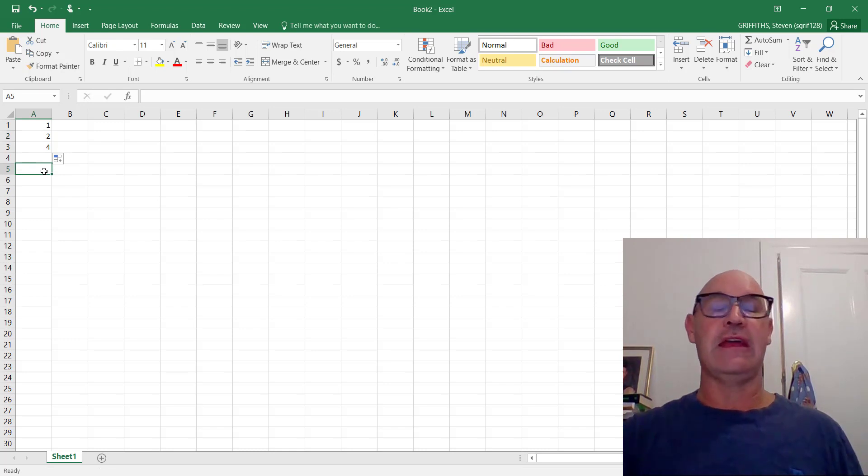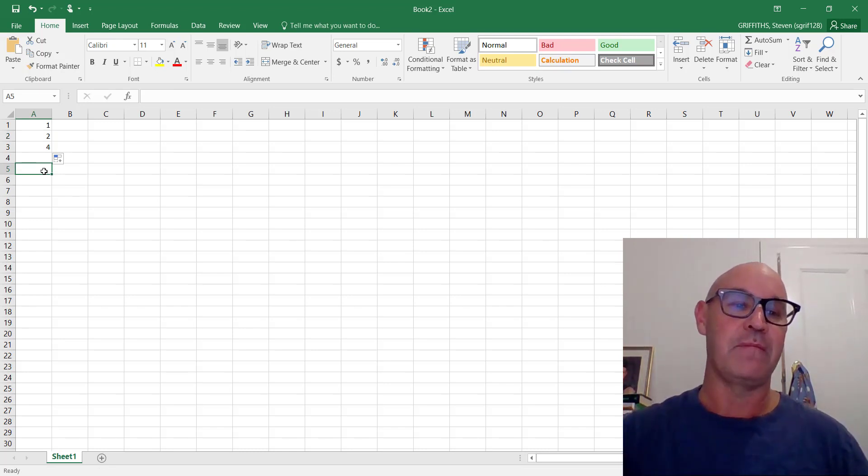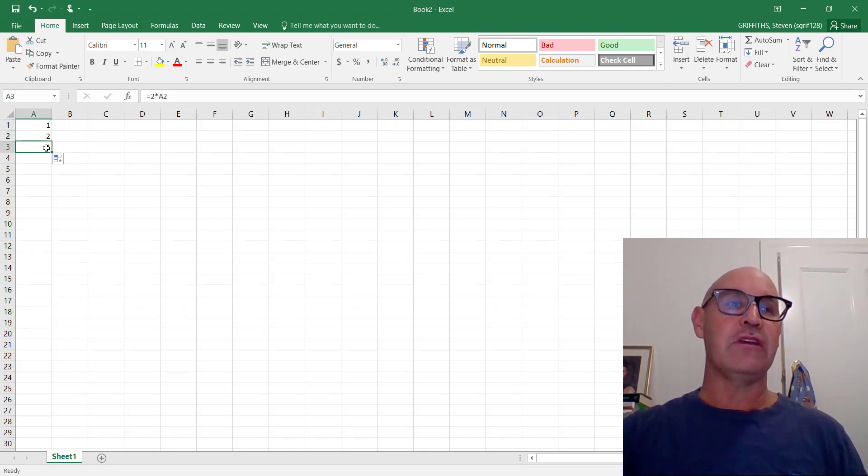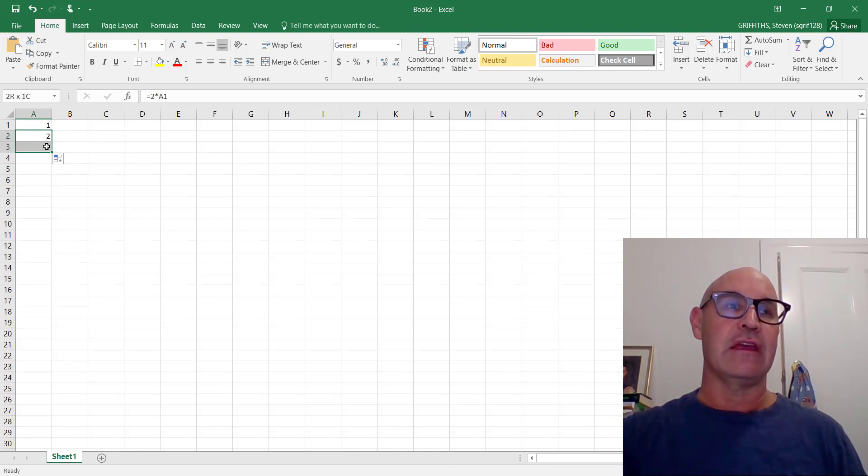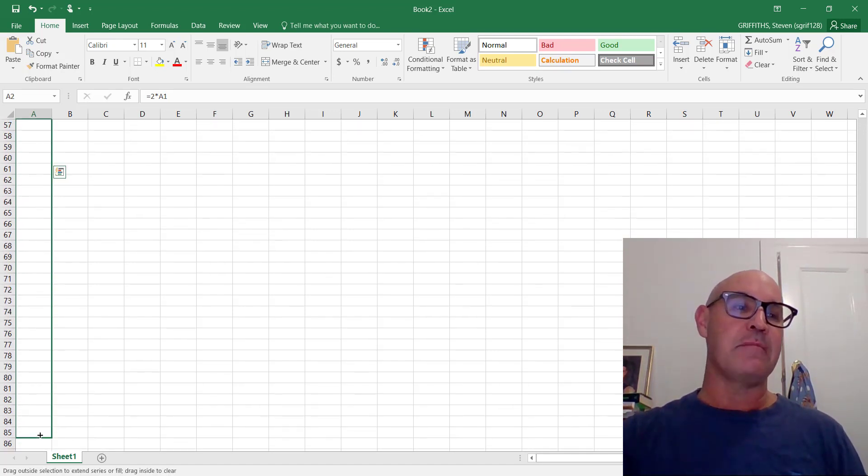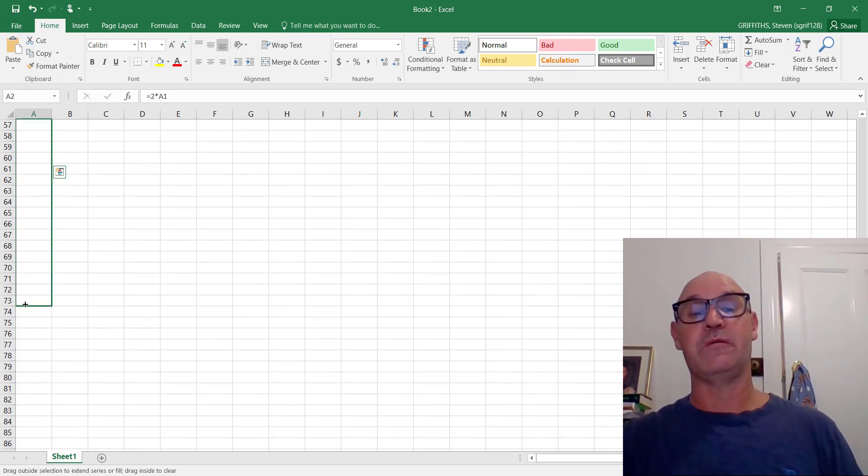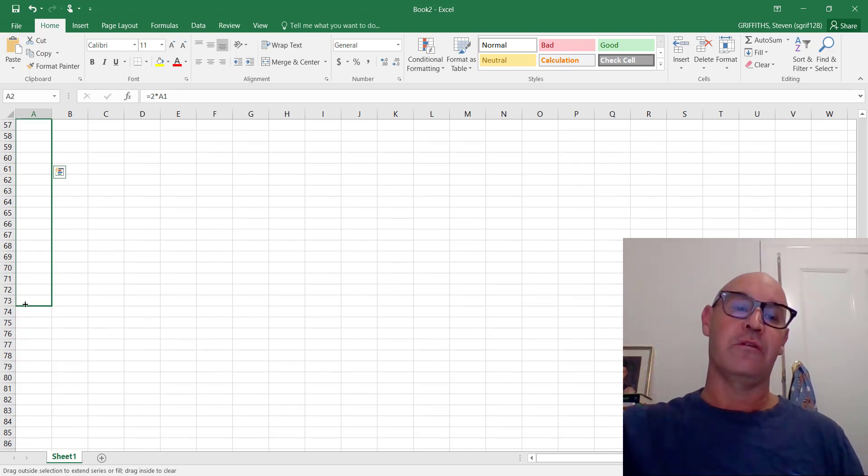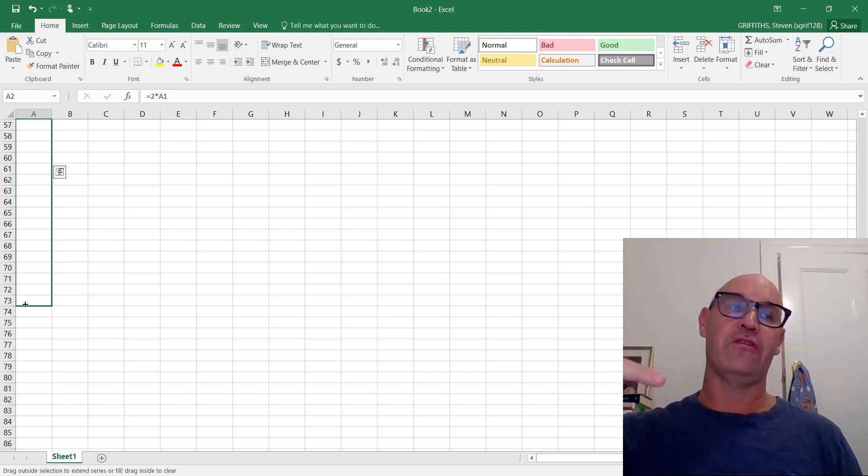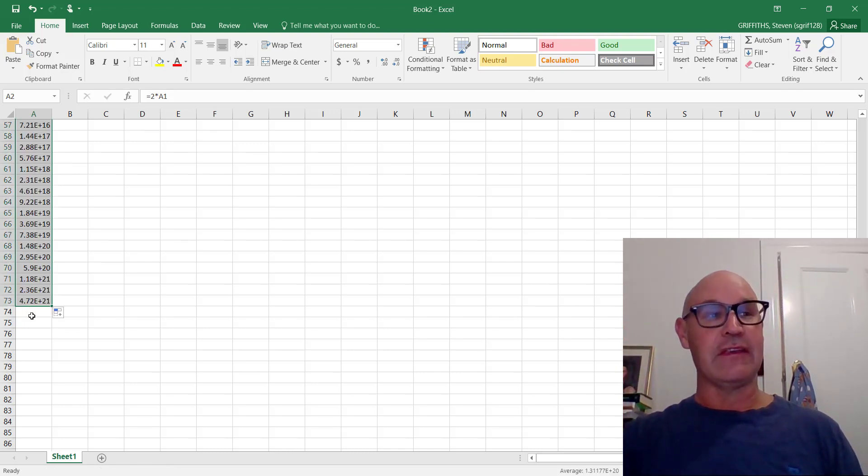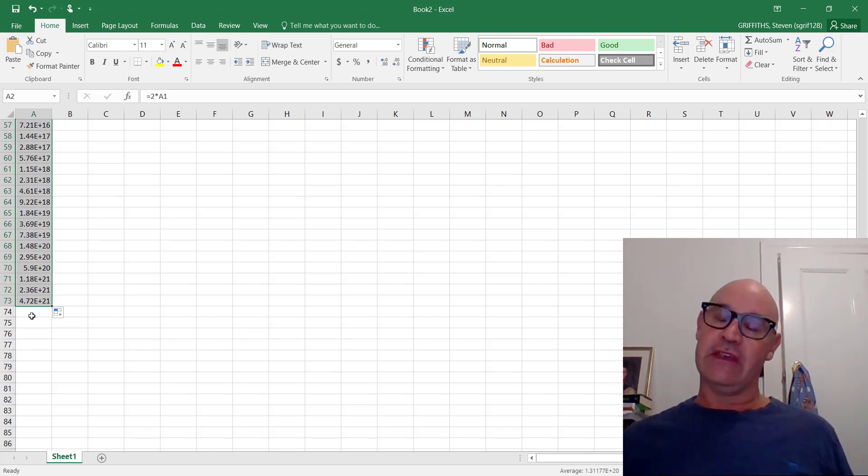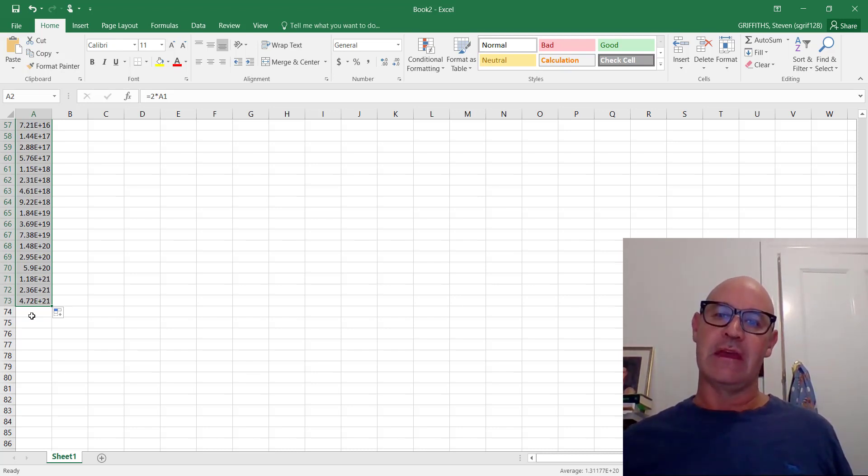The reason for that is it remembers or uses the same formula again. So we can go ahead and do that to 72. But we actually need to go to 73 because we started with 1. And then we had to duplicate 72 times. And that is our answer. 4.72 by 10 to the power of 21. See how you couldn't do it on a piece of paper? That's massive.